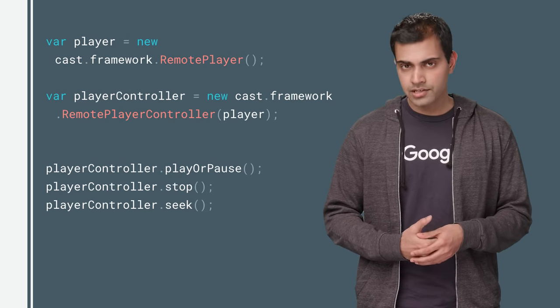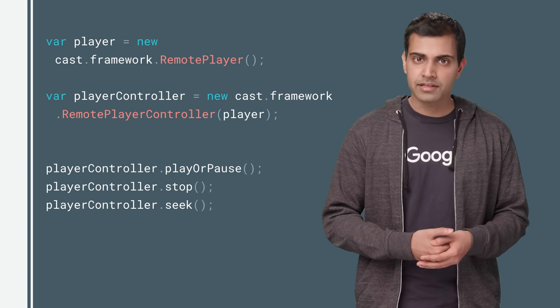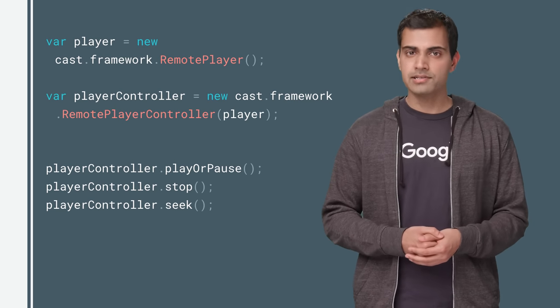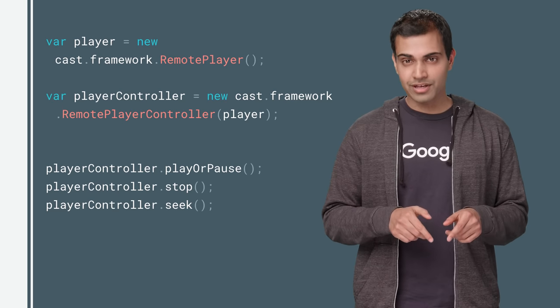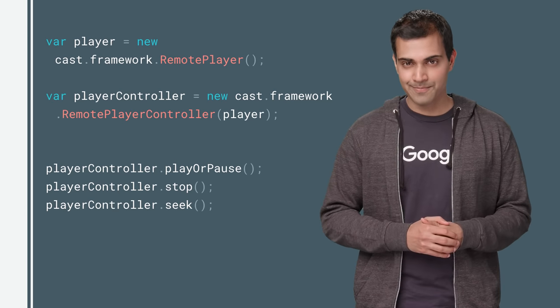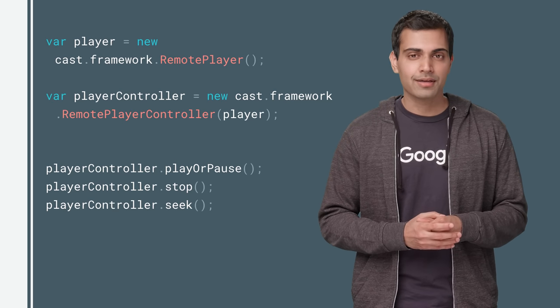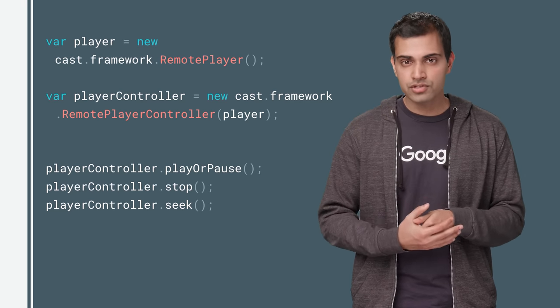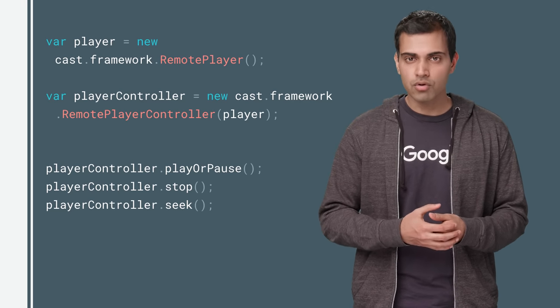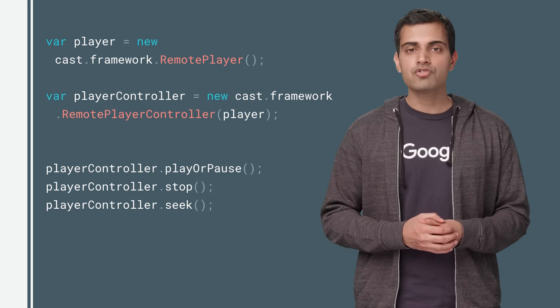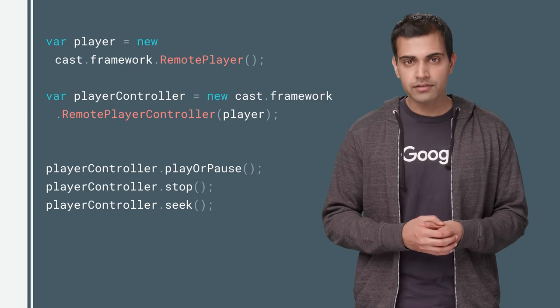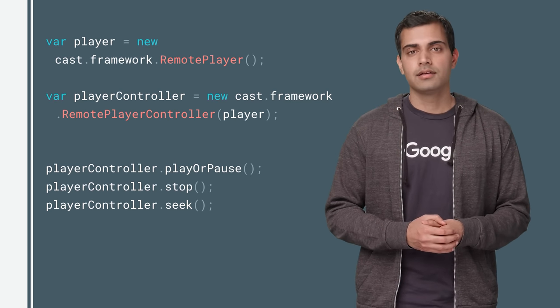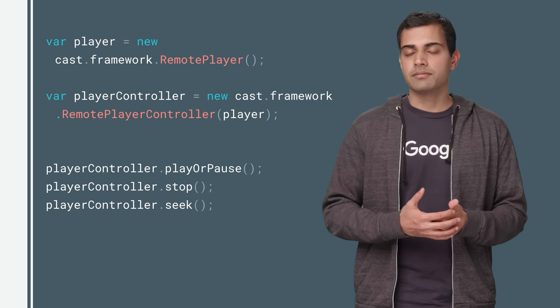Now that media has been loaded, media playback can be controlled with the remote player binding. Here's where the framework API makes things super simple. To control media playback, initialize a remote player object and use it to instantiate a remote player controller object. Remote player controller provides methods to directly control remote media playback, like playing, pausing, stopping, and more.